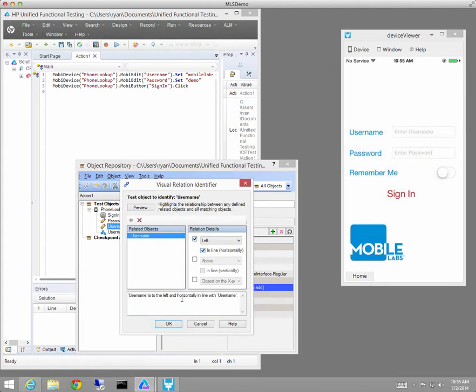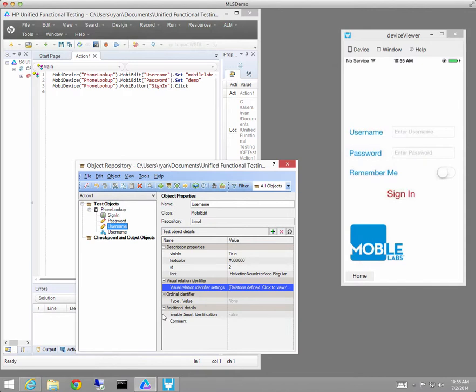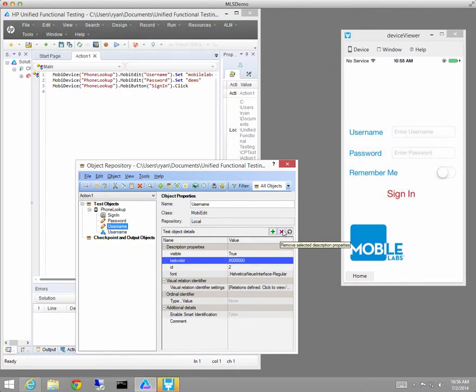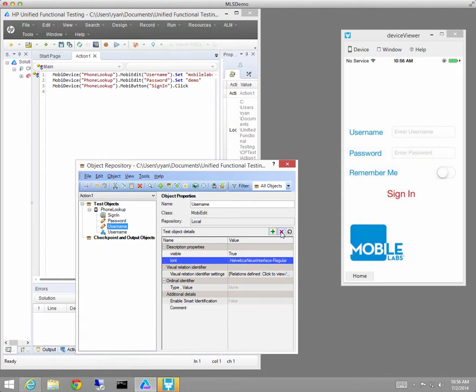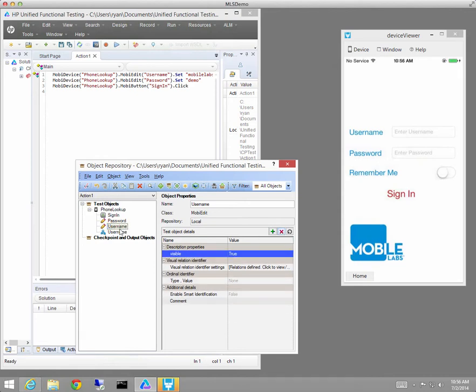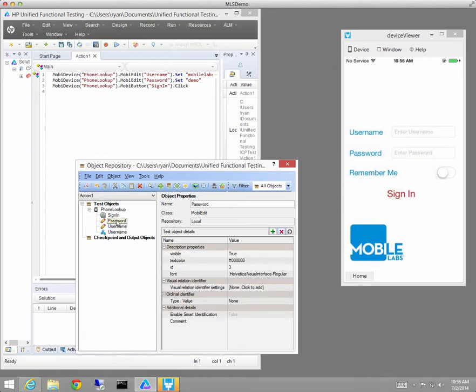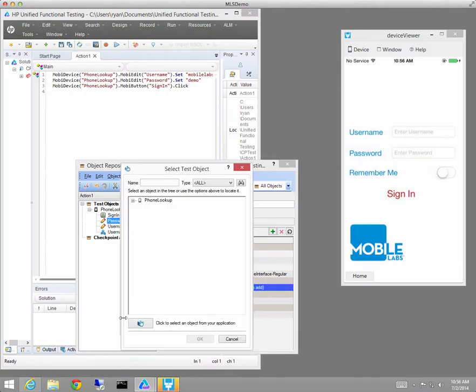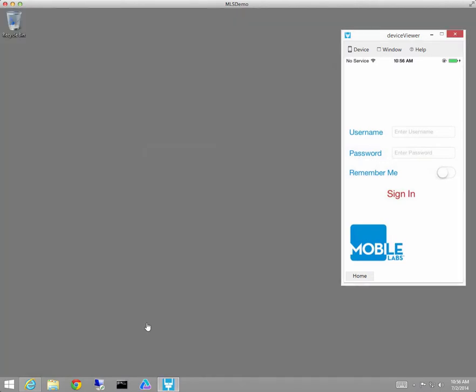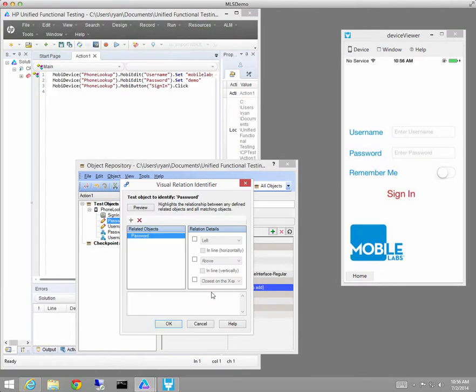And I'm going to use the text username and password that appeared to the left of the boxes, the edit boxes, to make that identification. So I've added the username one here. I'm going to add one for the password. It's just a simple matter of saying I want to add it. I'll click on the text that I want to add and I'll identify that text is appearing immediately to the left.